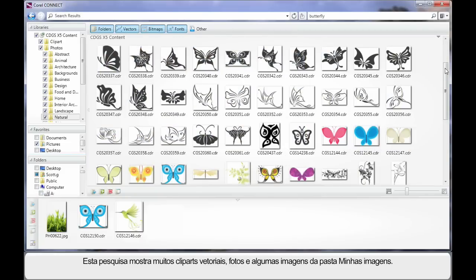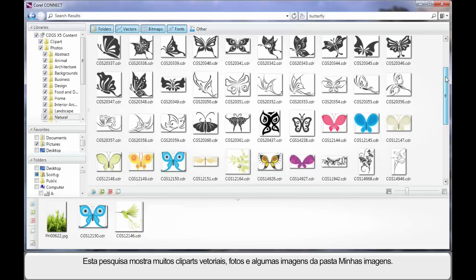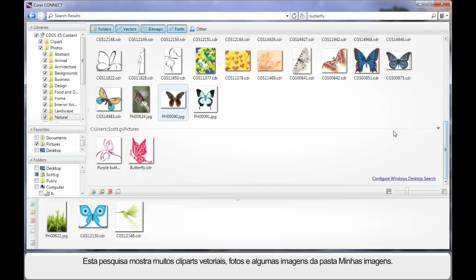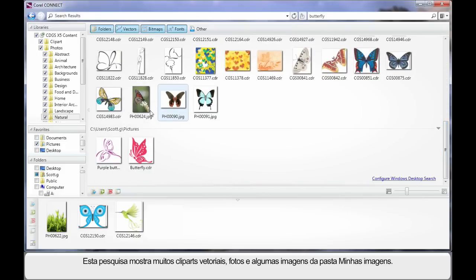The search results we see will be determined by the selected display settings we have here. As I scroll down, you can see there is a lot of vector clip art, we even have some photographs and we also have a few images found in the My Pictures folder that I previously selected.